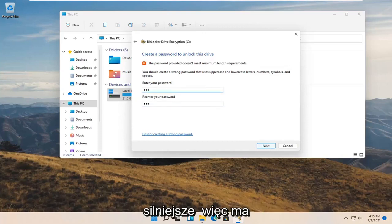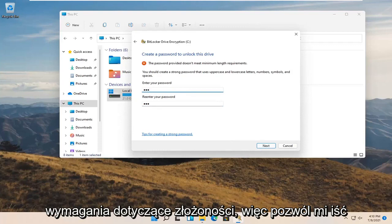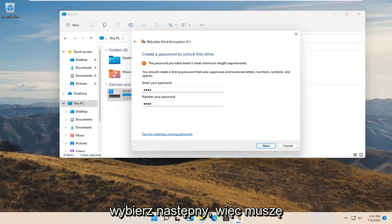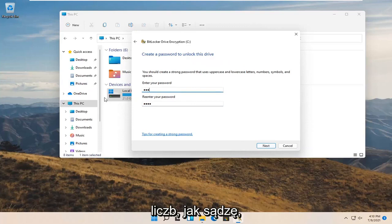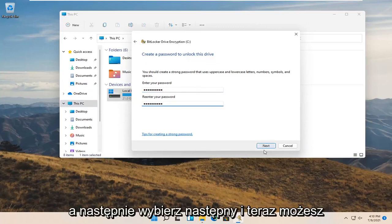It does have complexity requirements, so the password has to be stronger. Go ahead and add something to meet those requirements, then select Next. You may need to add more letters or different numbers to satisfy the complexity rules, then select Next again.